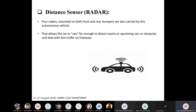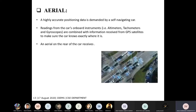The aerial is used so that readings from the car's onboard instruments are combined with information received from GPS satellites to make sure the car knows exactly where it is. This is very important. The computer is the brain of the car — it analyzes all the information and then takes action for the next moment.